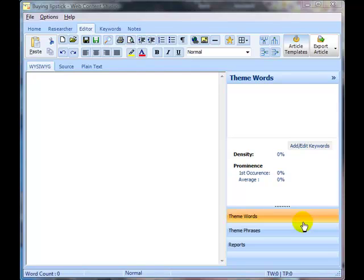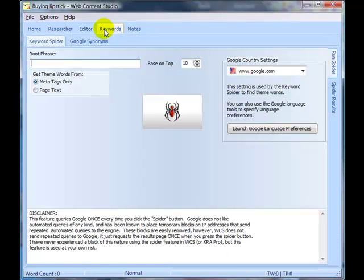We want to write an article on buying lipstick. The first thing we need to do is come up with a list of theme words.